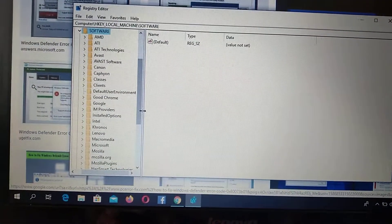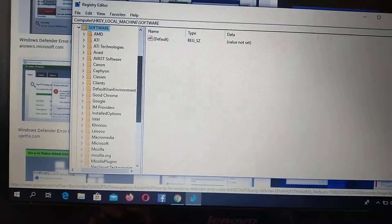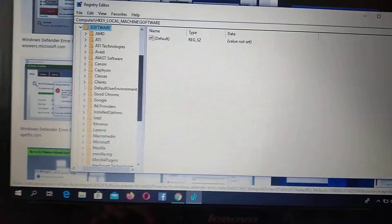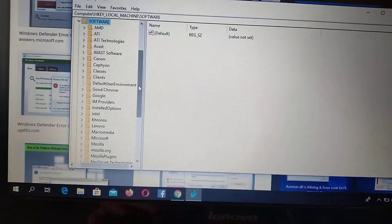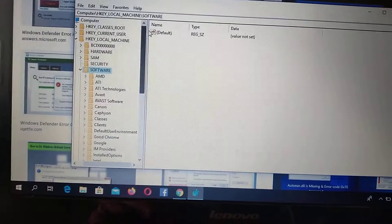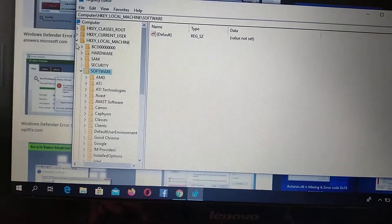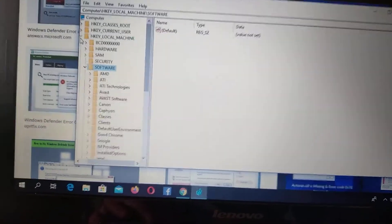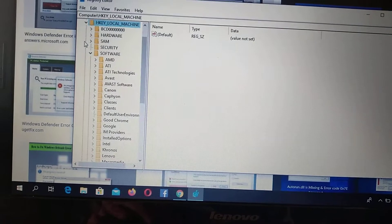So in registry editor, I will show you where we need to go, it's HKEY_LOCAL_MACHINE. So let's open it.